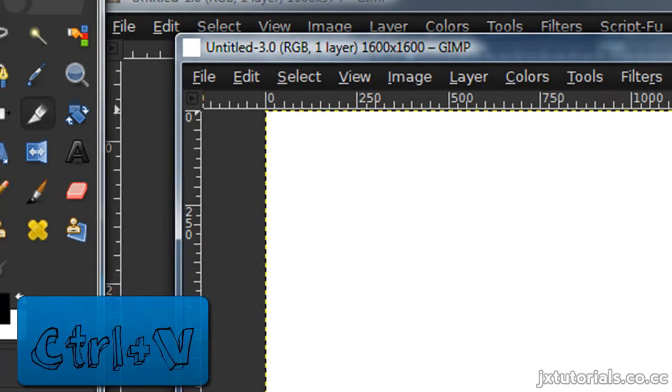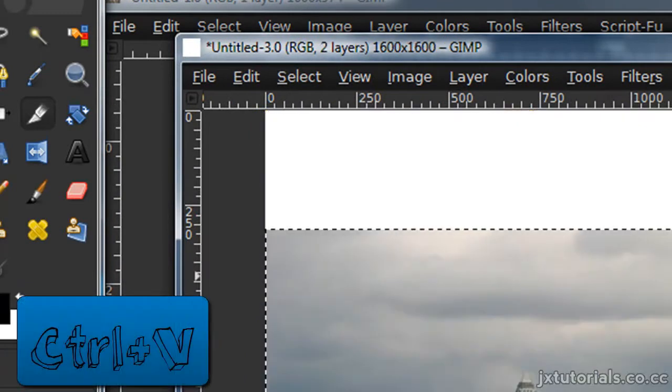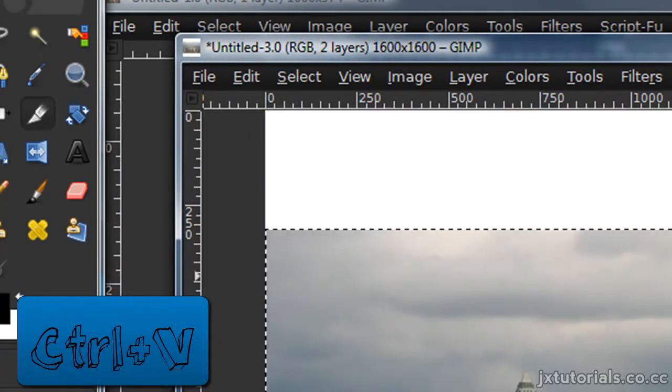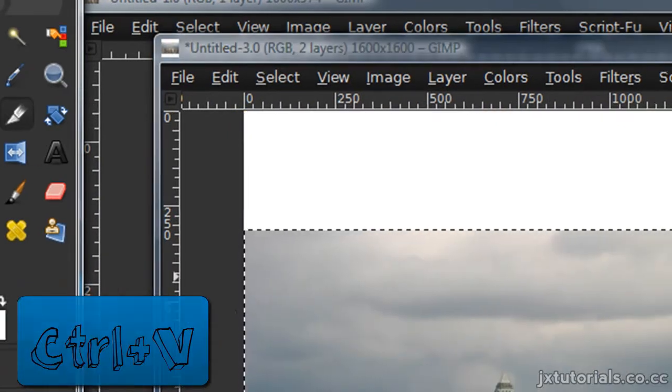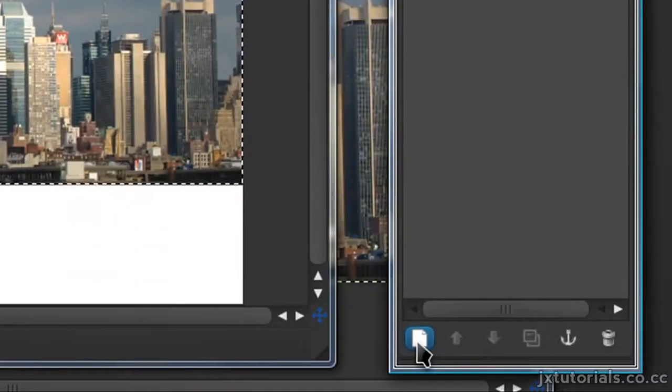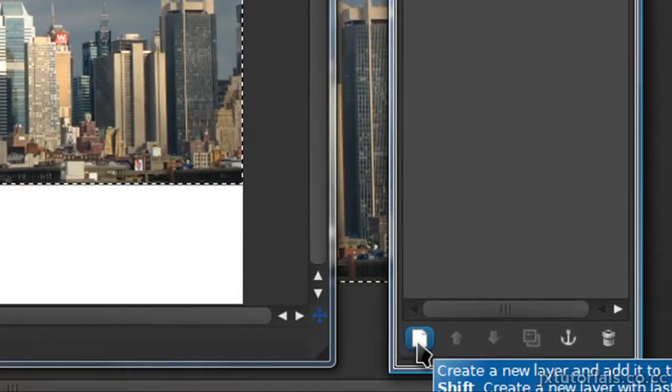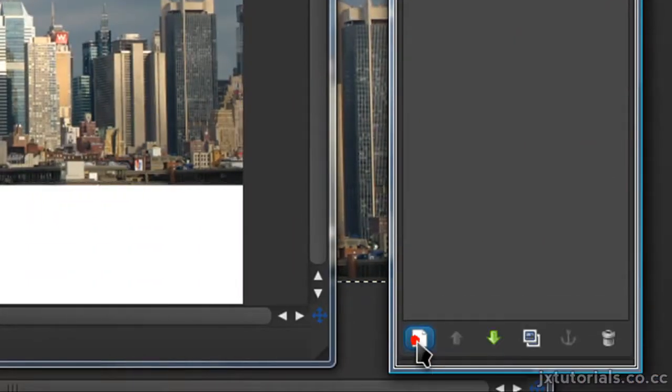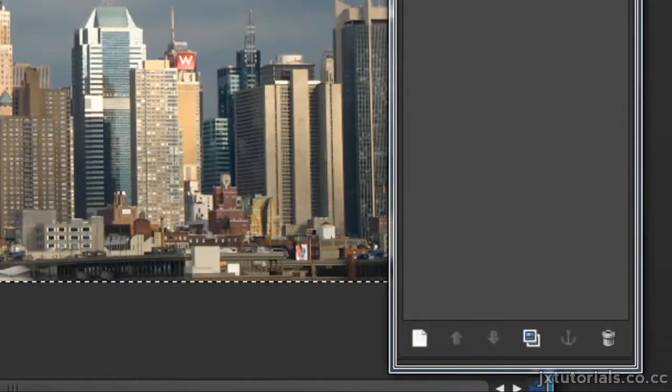Then press Control-V to paste your image in. Now it's a floating selection, so I'm just going to press this new layer icon to make that a layer.